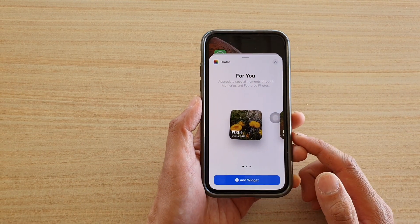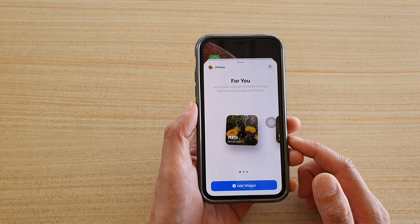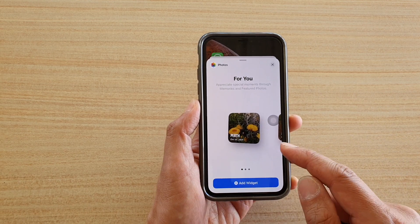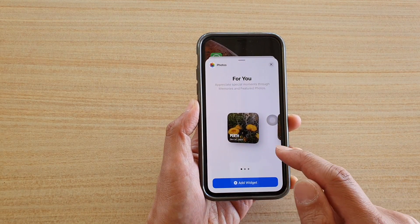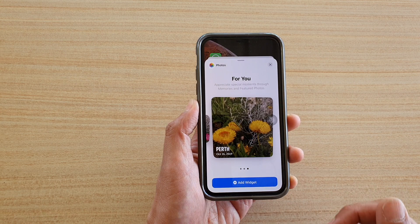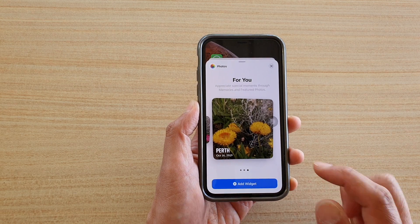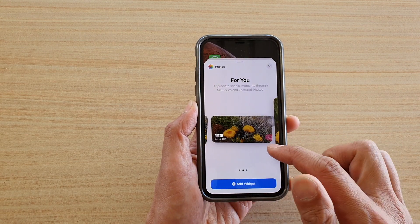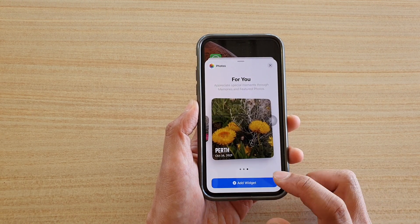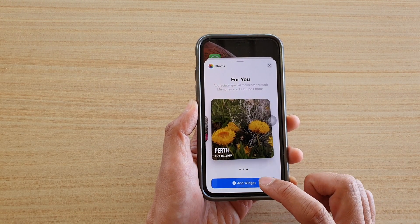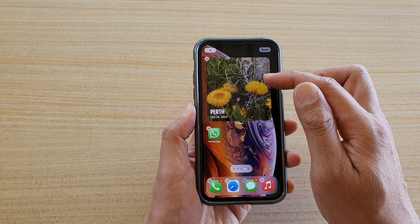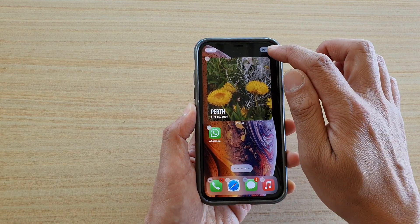In Photos there are three different widgets that you could choose. The first one is the small size, then you've got a medium size and a larger size. Choose a size that you would like to use and then tap on Add Widget — and that's added to your home screen.